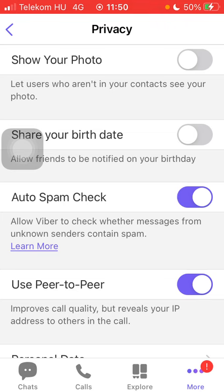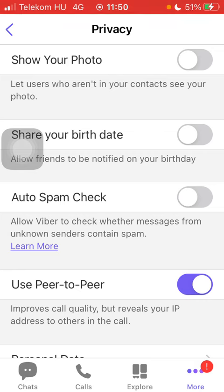Tap on this button and it will be turned on automatically. If you would like to disable it, just click on the same button again. So basically that's it for this video guys, see you in the next one, bye bye!